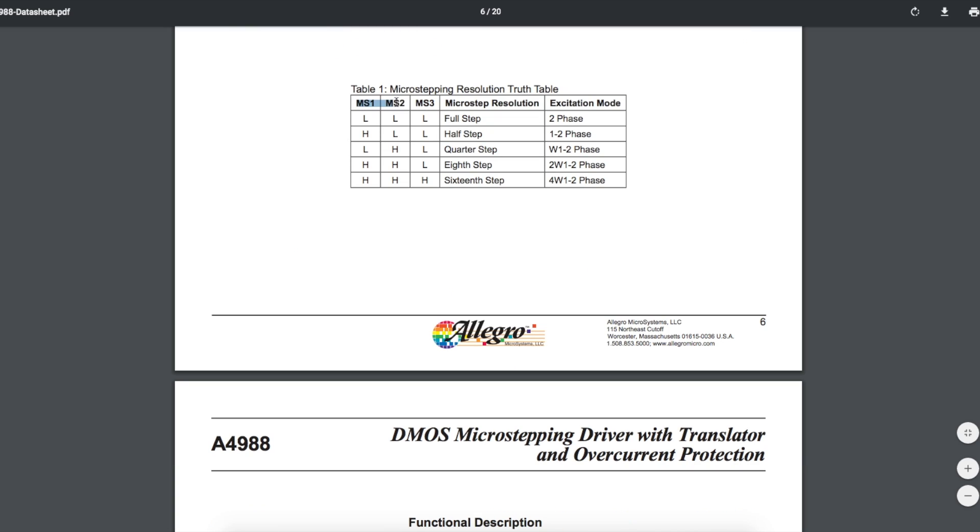Here's how the three microstep control pins can be configured for the various step modes. The three pins have internal pulldowns on the chip, so by default, if we don't control these pins, the chip will be in full step mode. And as we change those pins, we can go to the different microstep modes.